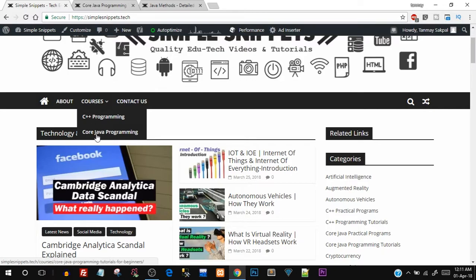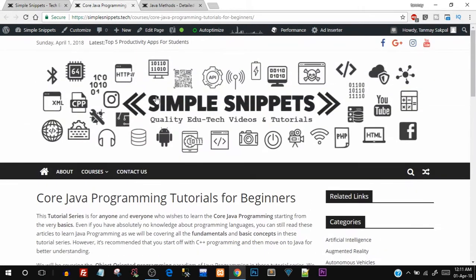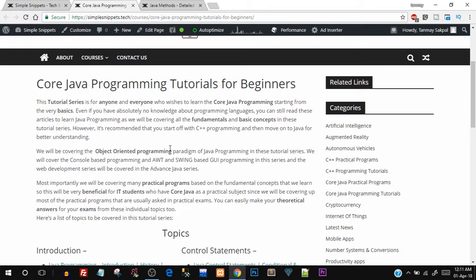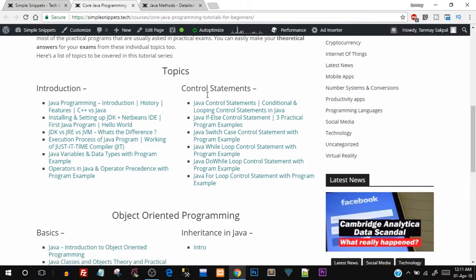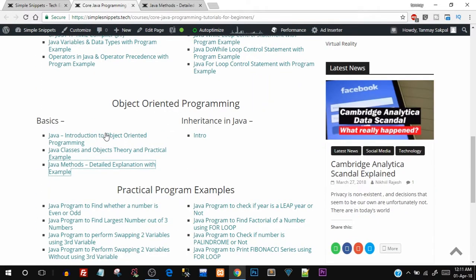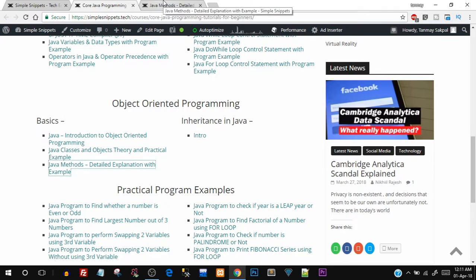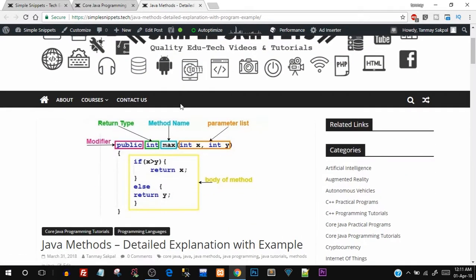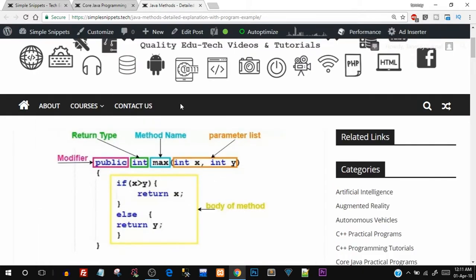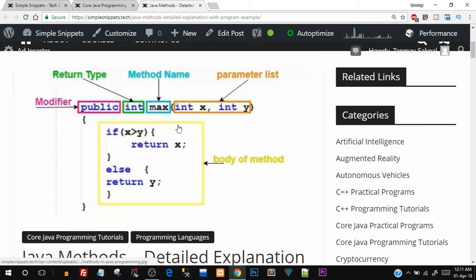Go to Courses and open up Core Java Programming. Here I have listed all the tutorials we are covering for Core Java, and you can see the list of topics we've already covered. For the object-oriented part, we've seen three videos so far: the introduction, classes and objects, and today we're going with Java methods. Open up this link, which is an individual article. I'll zoom in a little bit so you can see the letters clearly.